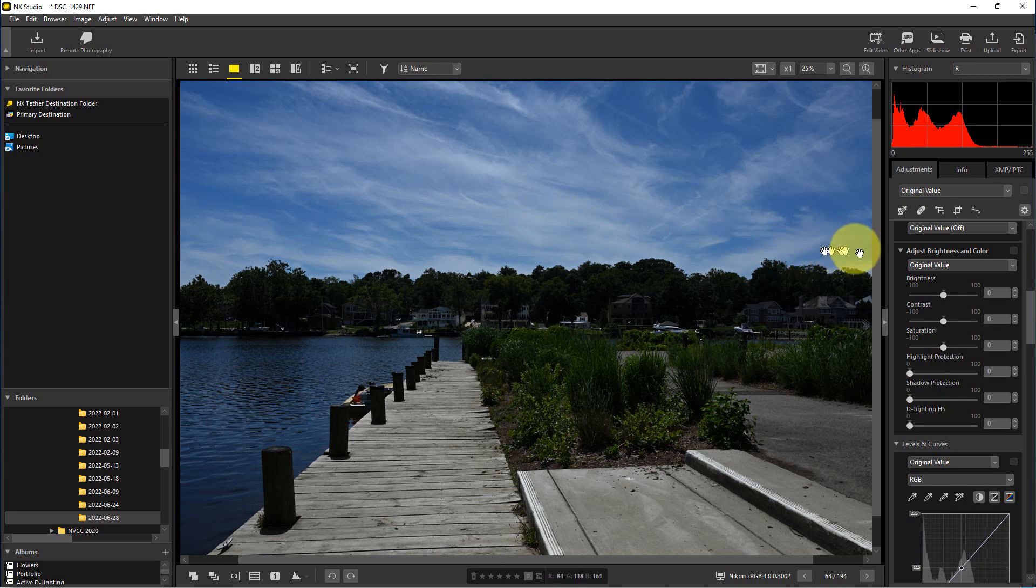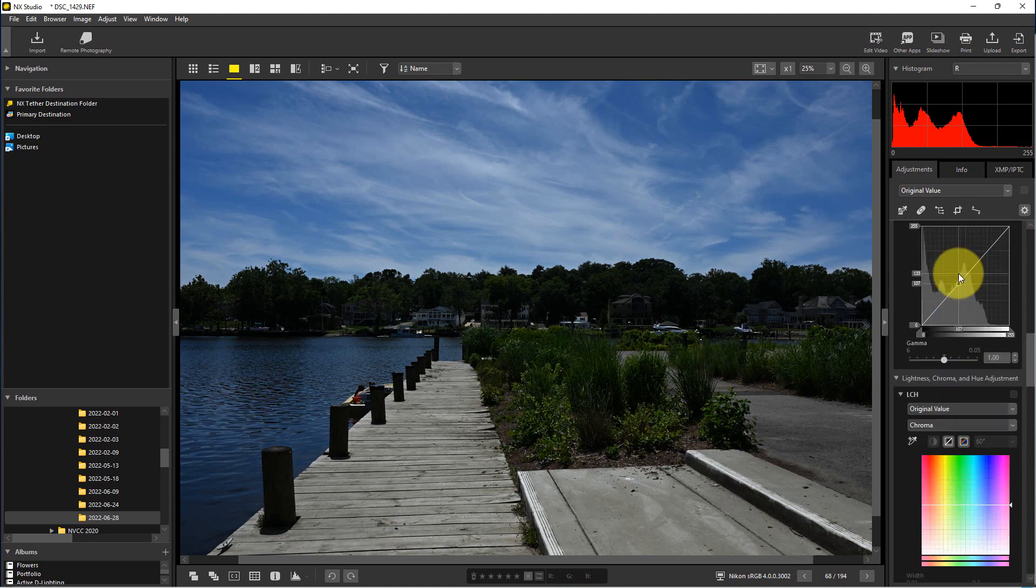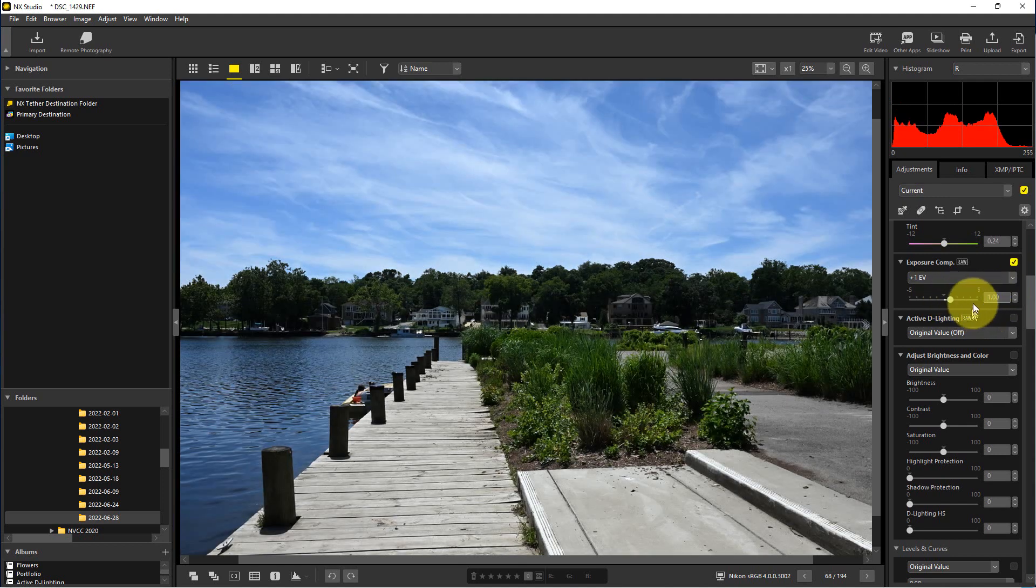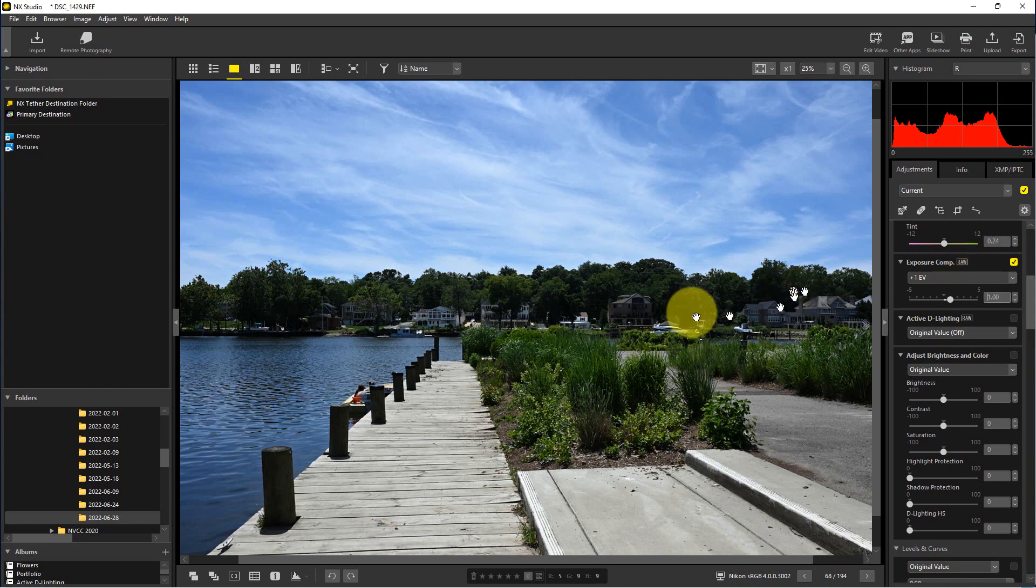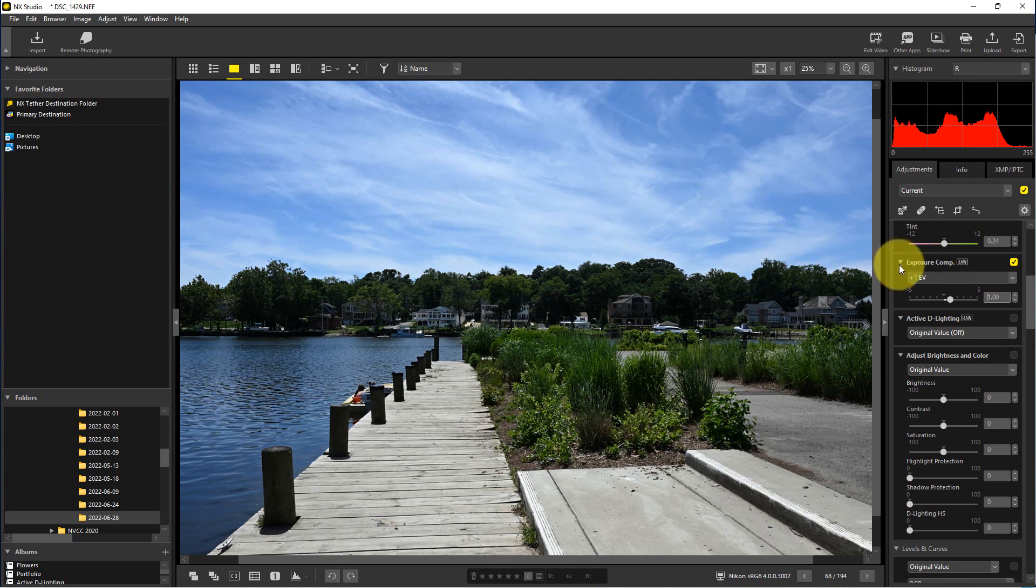So we can actually do exposure compensation and if we put plus one on there that's how it normally looks. But we actually probably even have more detail in here because if we exposed it normally we may have actually lost some of this detail because of the brightness.